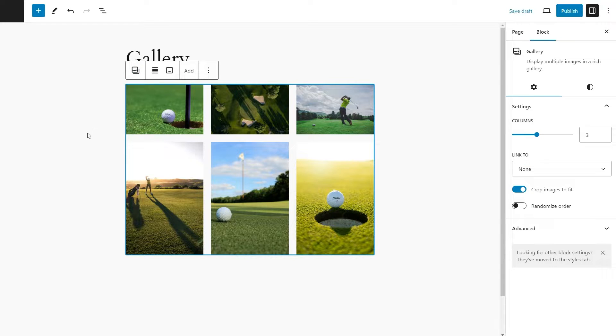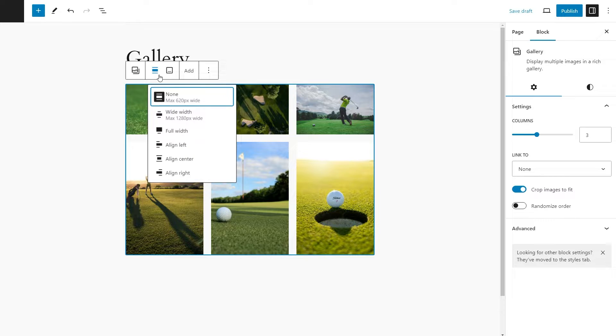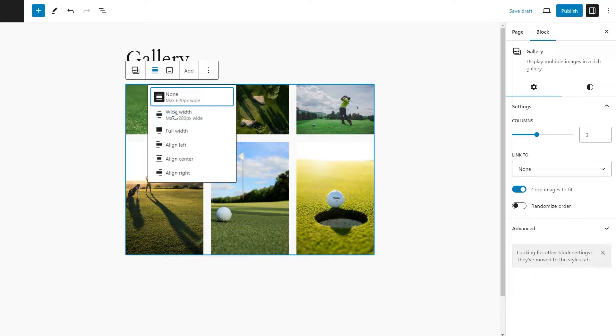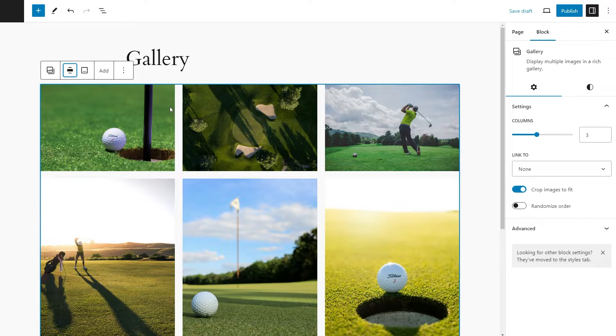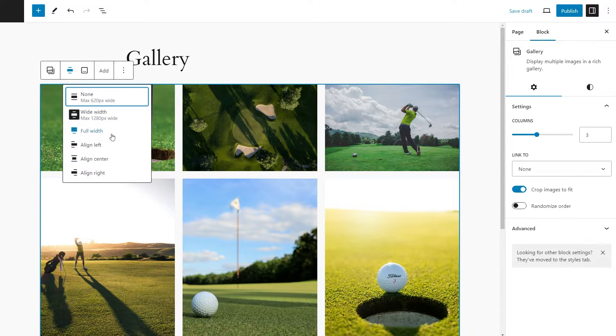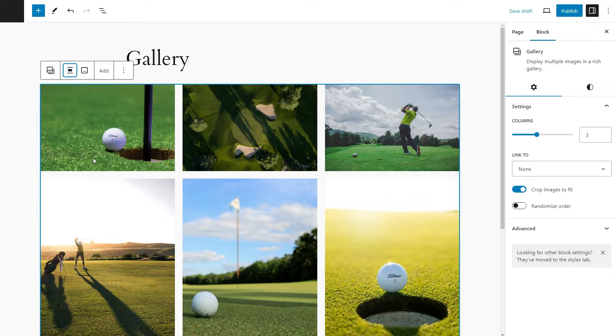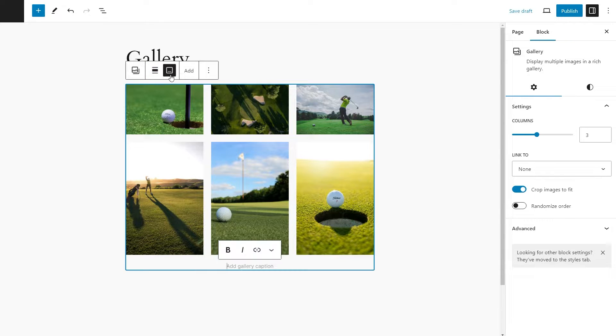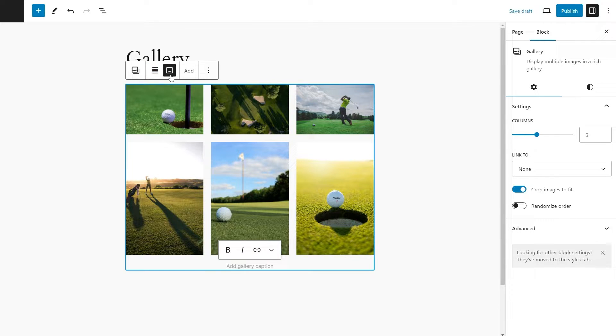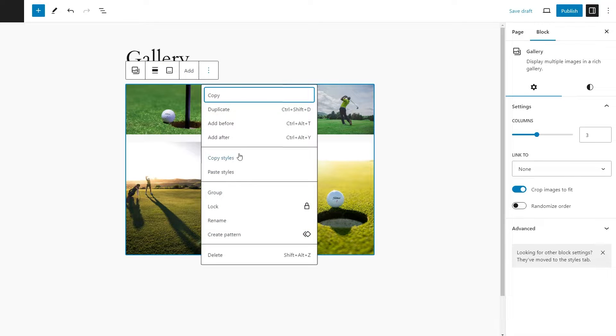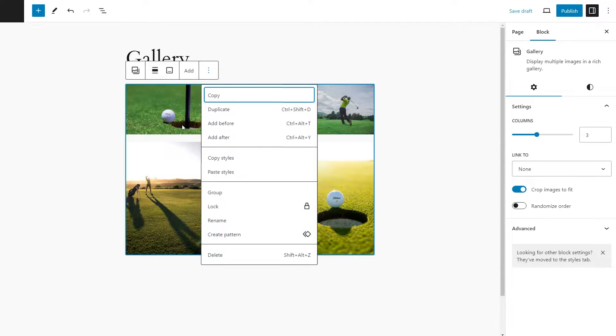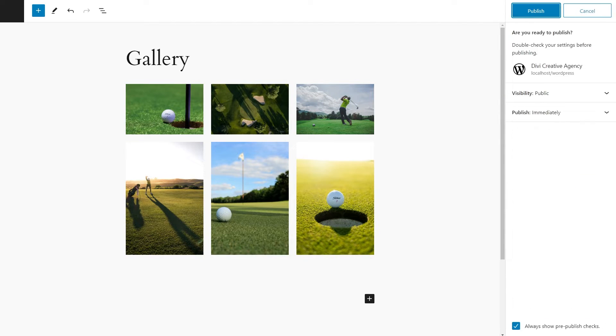These settings are specific to the gallery as a whole. For example, we could change it to be wide width or any of the options from in here. We could even align it to the center. We could add a gallery caption and add more photos. And over here, there are some more basic settings. Once you're happy with it, you can go ahead and publish it.